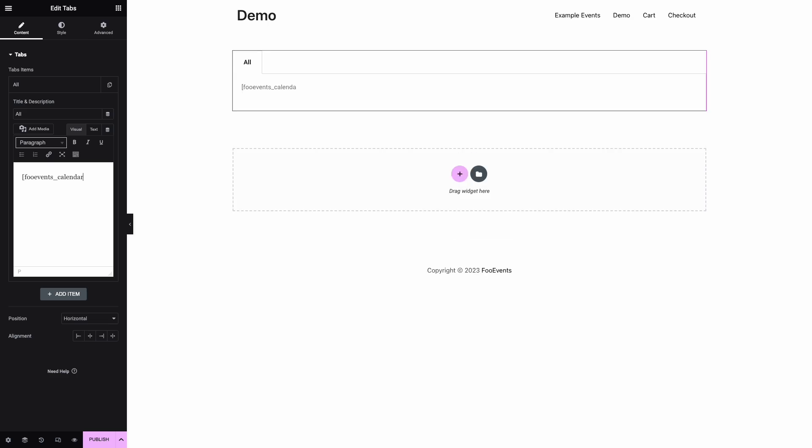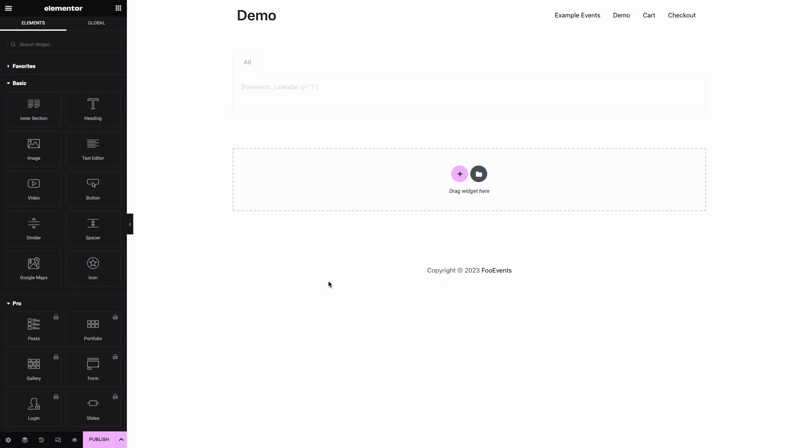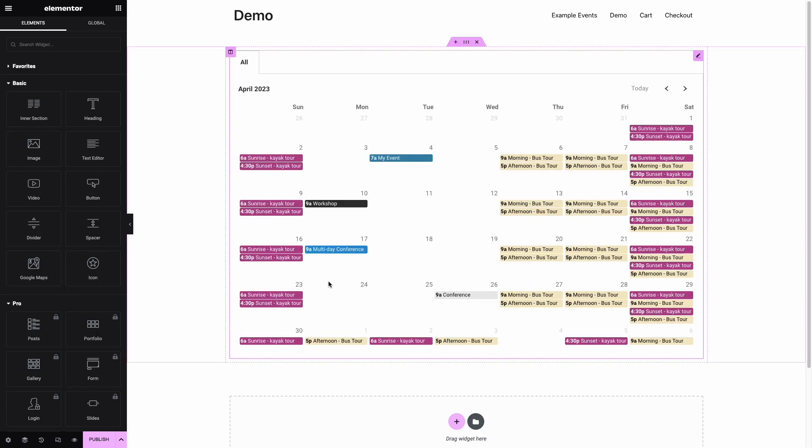When adding multiple calendars to the page, it's important to specify a unique ID for each calendar. You can then preview the calendar which will display all events taking place in the current month.